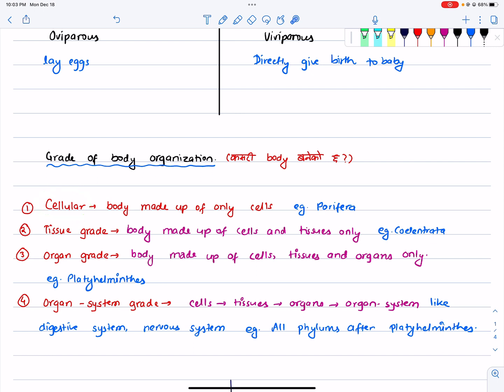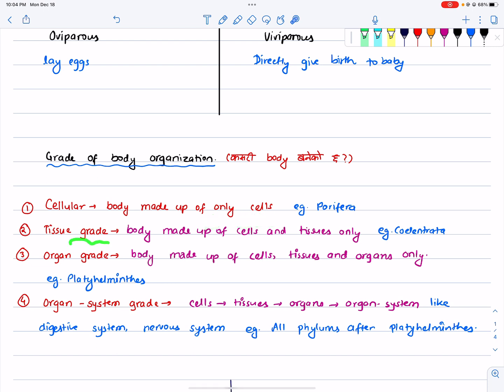It is called a porifera. When the body is recorded by cells that come together for tissue, it is called tissue grade of body organization. It is called like cells grouped together, and so it is called tissue grade of body organization.